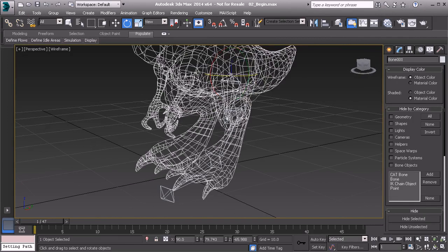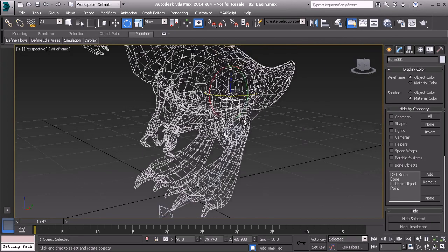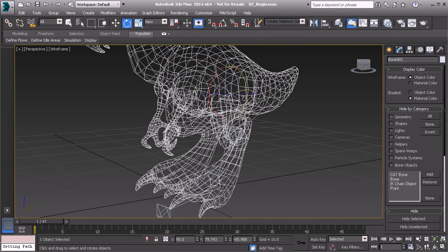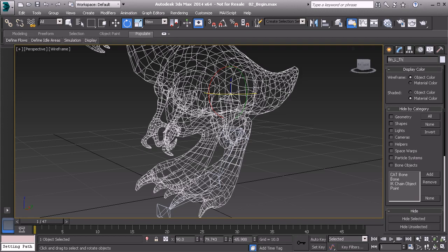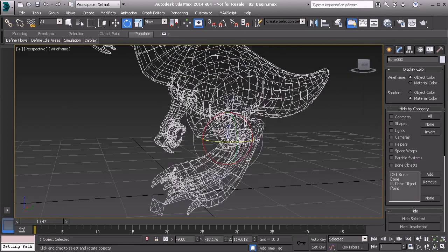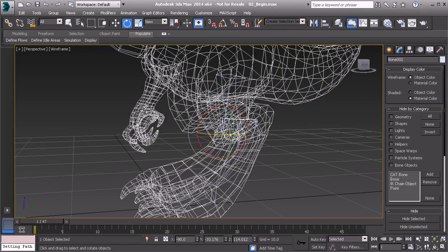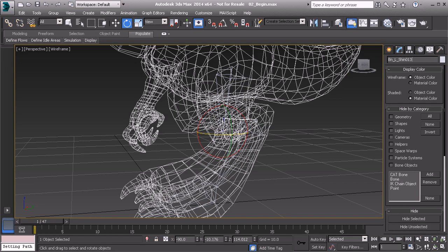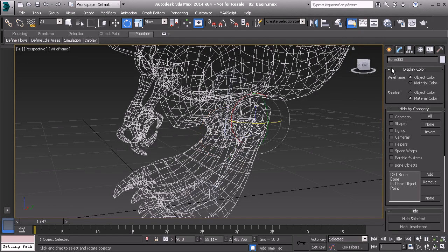We can now work on renaming these objects. So our thigh will have this name: BN L Thigh 01. I'll go ahead and copy that name. Then next would be for the creature shin. We can work with that same name, BN L Shin 01. And then from there, we have the ankle bone. Great. So from here, we'll have that renamed to ankle.